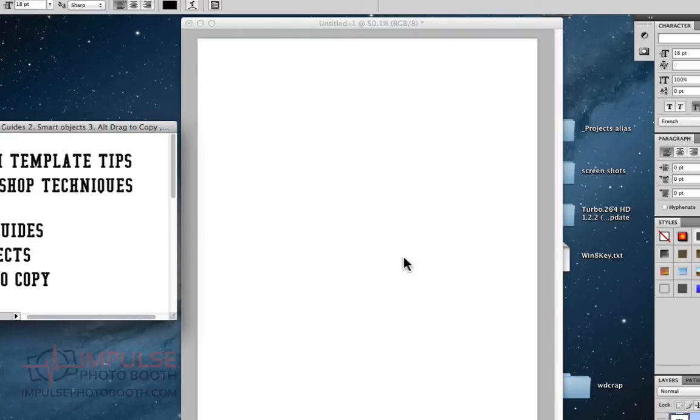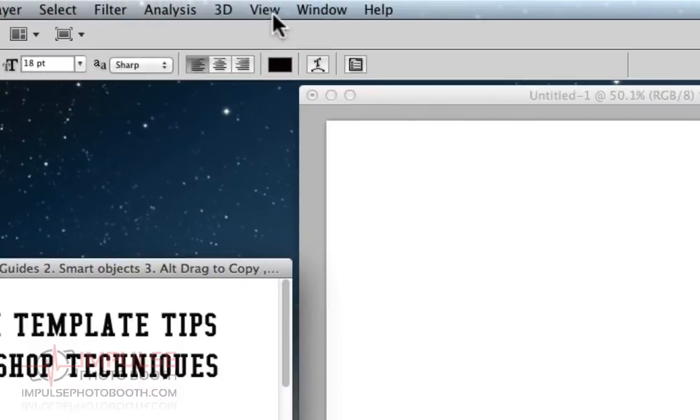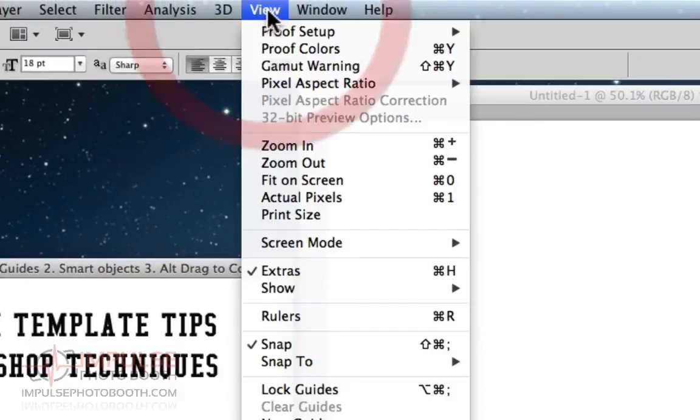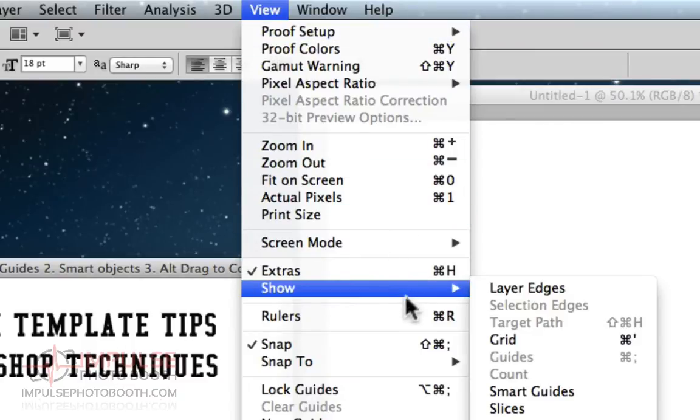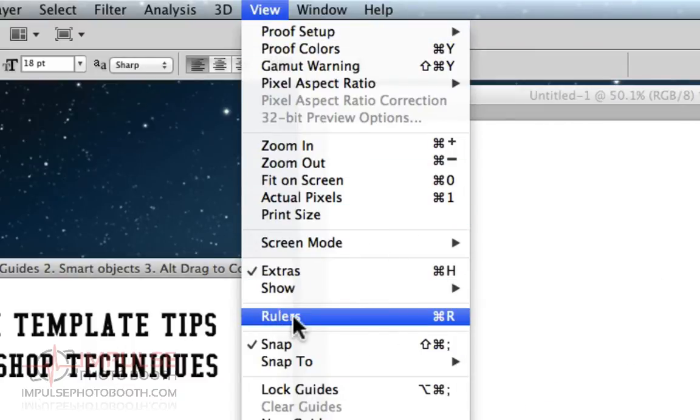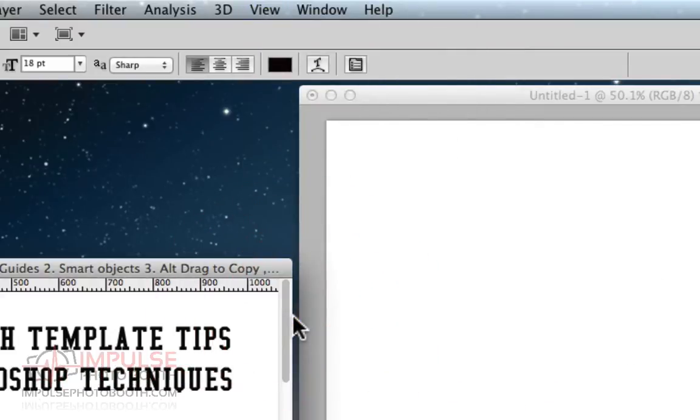First thing I want to point out is to turn on your rulers. You want to come up to the view menu, and under here, right here where it says rulers, click on that, or you can do control R or command R if you're on a Mac.